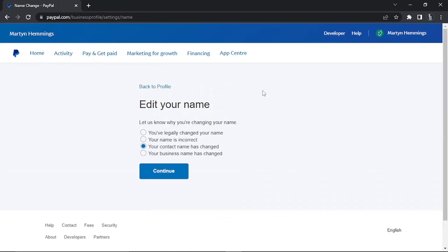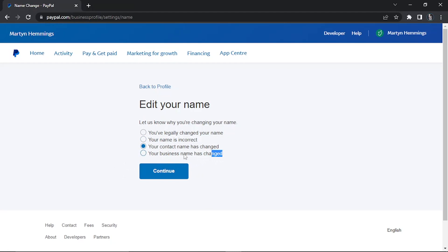PayPal is going to ask you why you're changing your name, and as I mentioned earlier, depending on why you're changing your name will depend on the process that PayPal takes you through. You can see the options here: you've legally changed your name, again if this is something like marriage or divorce; your name is incorrect, so there's a spelling error; maybe your contact name has changed; or your business name has changed. You're only going to get this last option if you have a business PayPal like I've got. In this example I'm just going to go ahead and select your name is incorrect.